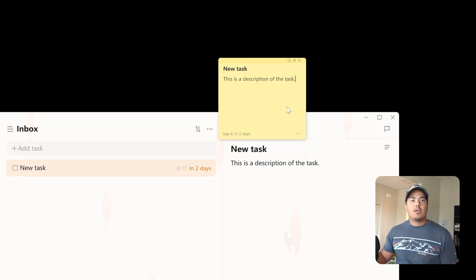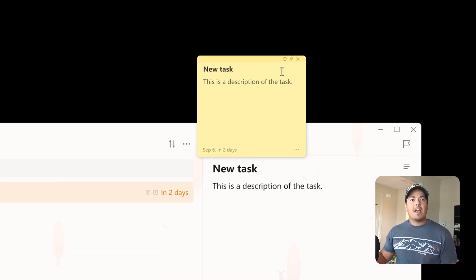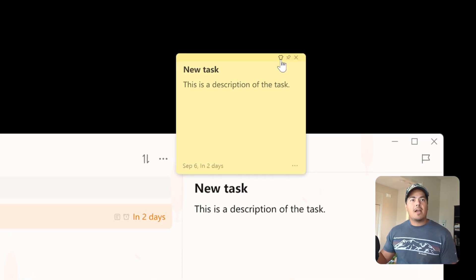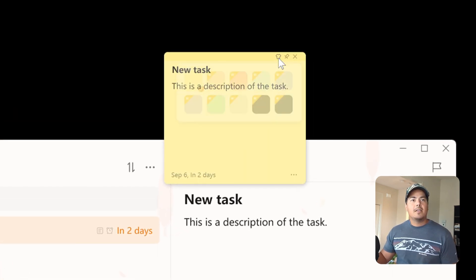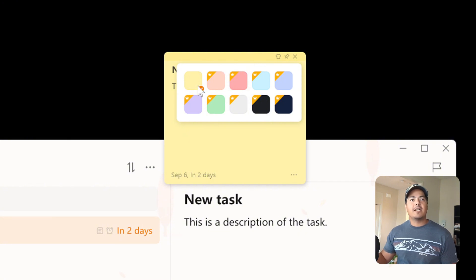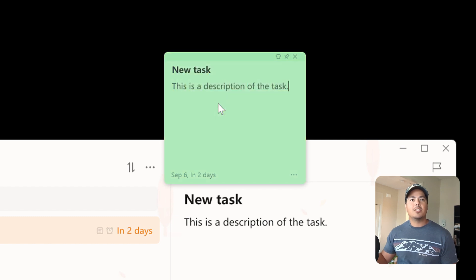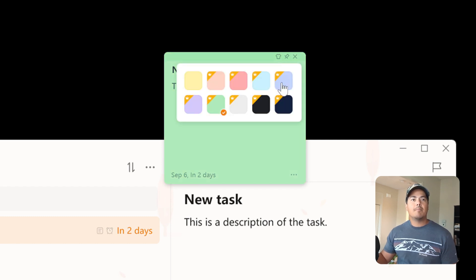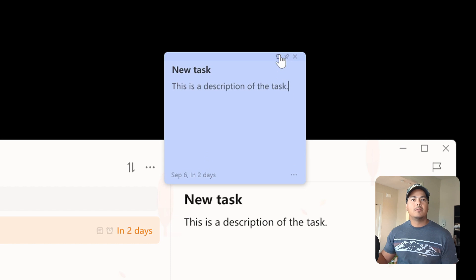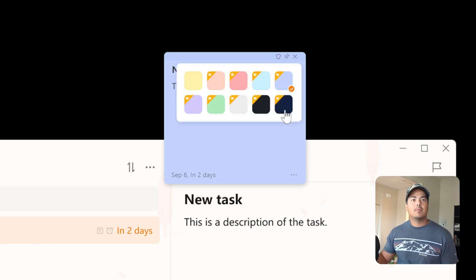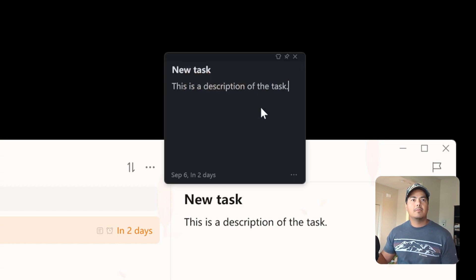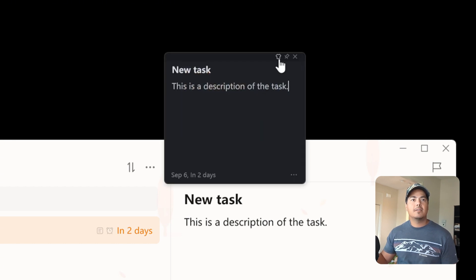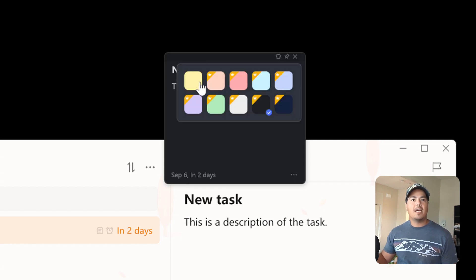Alright so also up at the upper right, there is another icon, and that is for color. And it looks like yellow is the only free color. The other colors are available for premium users, but you can switch it to green, purple, black. That's interesting. But yellow is good for me.